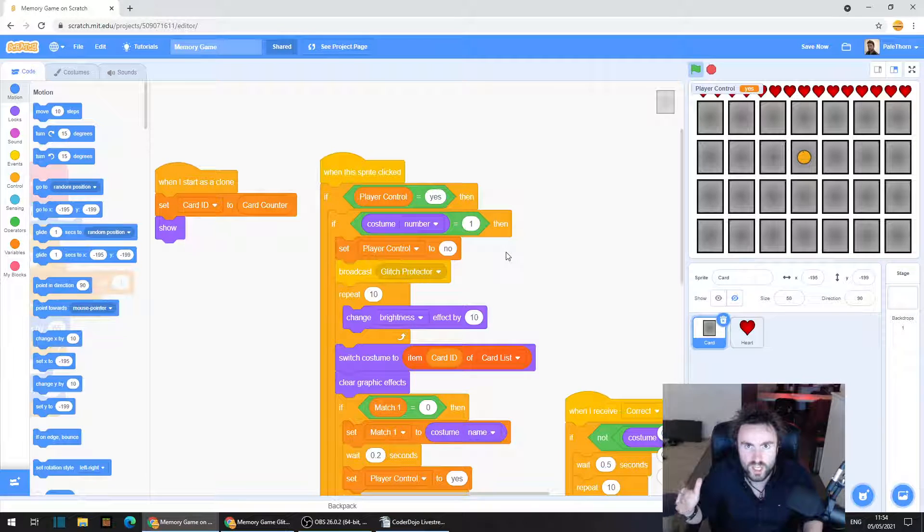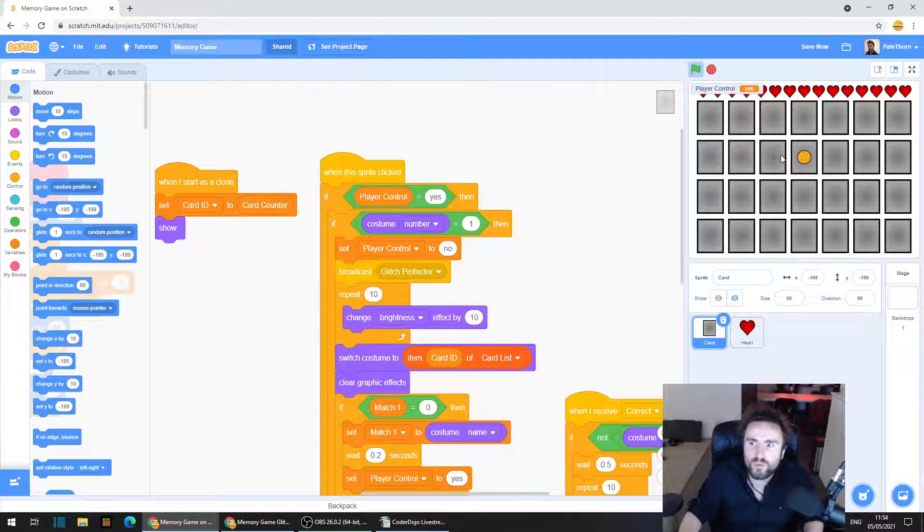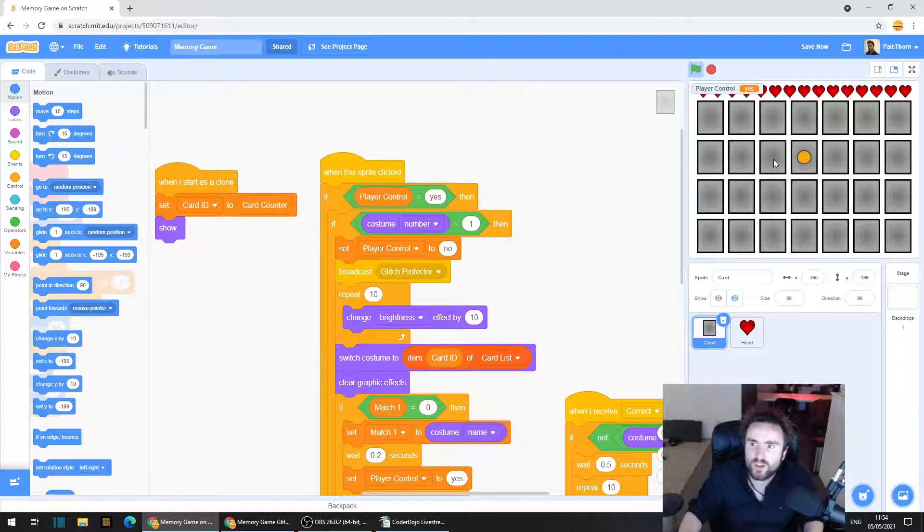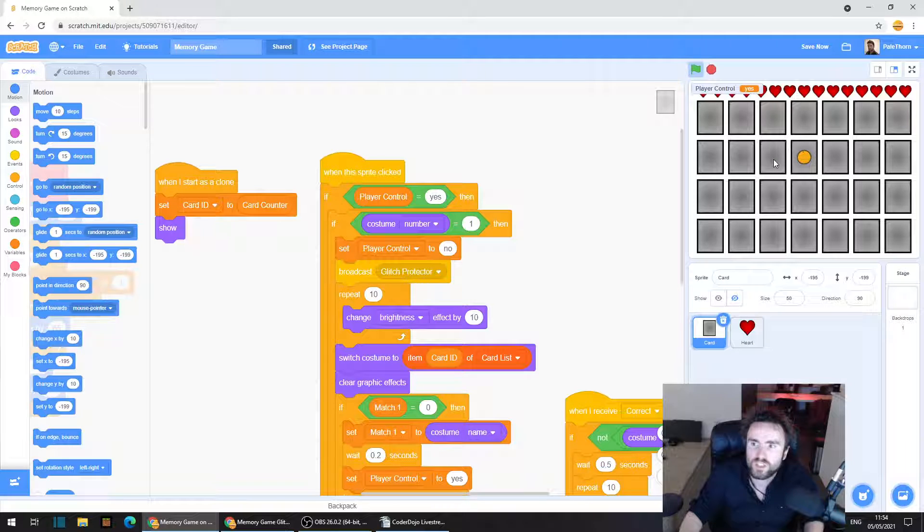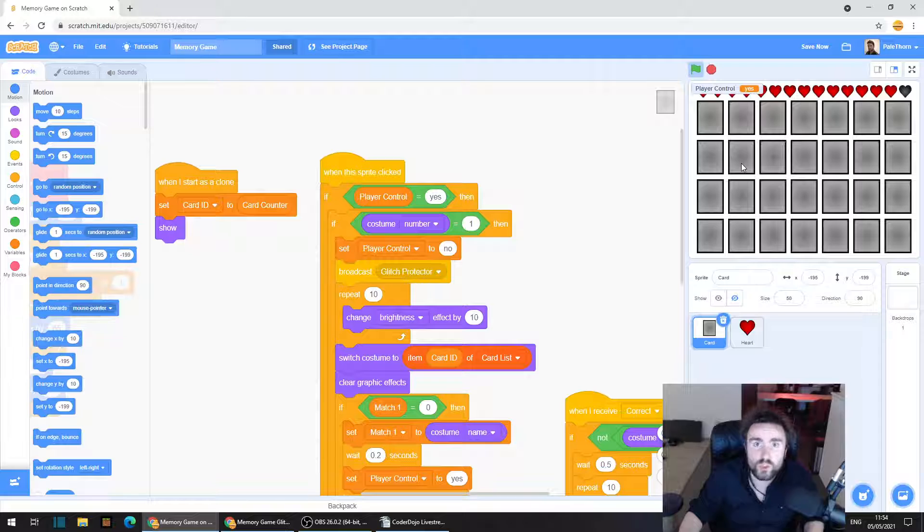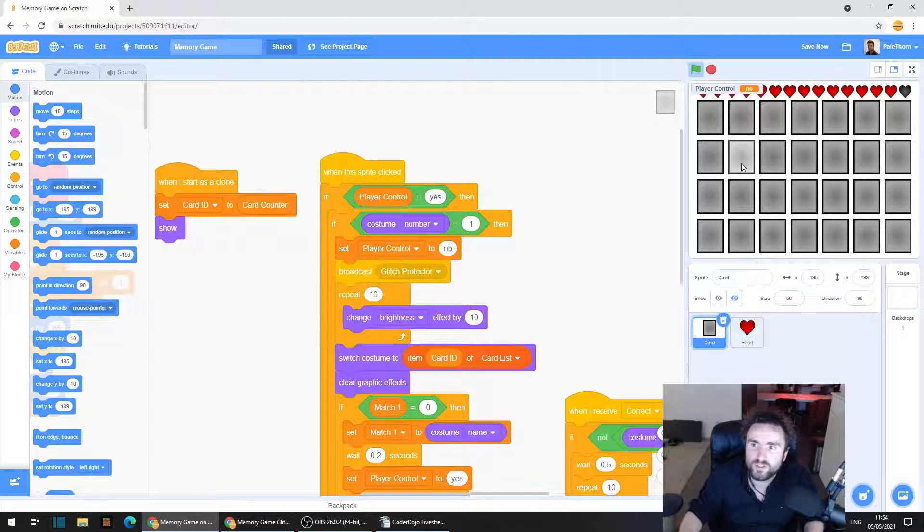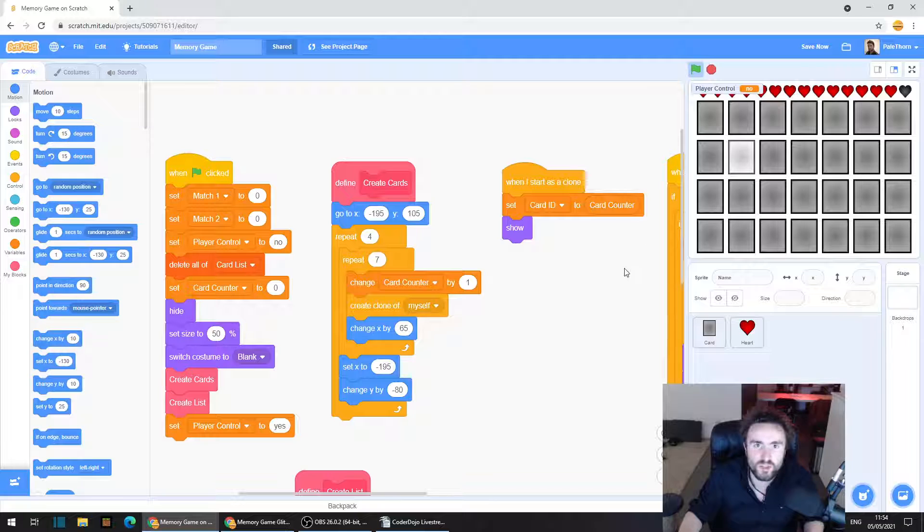So if the code's working as intended, the moment we click on one of these cards, player control switches to no, which means we shouldn't be able to click on any others, right? The problem is, it doesn't work.